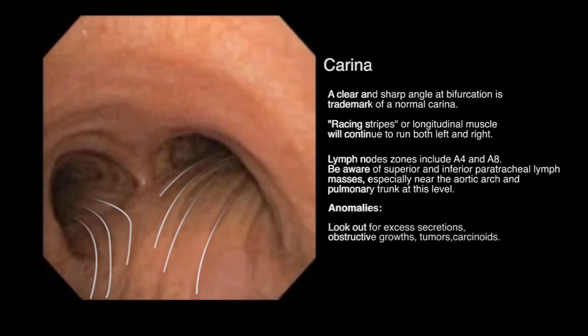A clear and healthy carina will have a sharp angle at bifurcation. It is here that lymph nodes are most commonly sampled at zones 4L, 4R, and 7, or the lower paratracheal and subcarinal nodes.